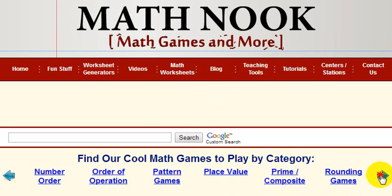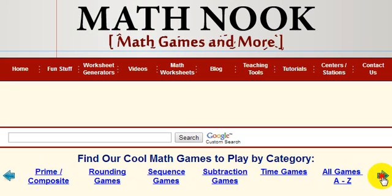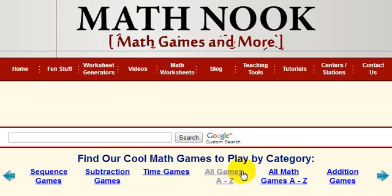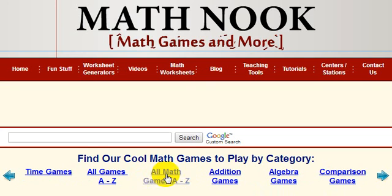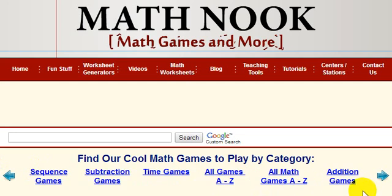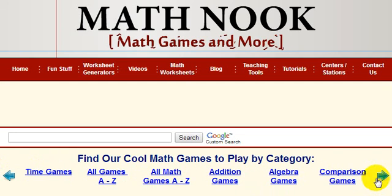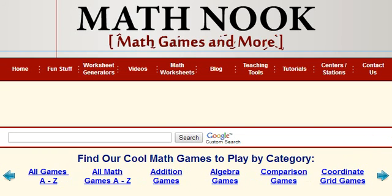Let me show you a bit more before we get to the Common Core State Standard stuff. If you want to see all our games, you could click this and it'll take you to the page listing all our games with links to those games. And if you just want to see all our math games, you'd click this link here. These arrows will take you backwards and forward through the list.